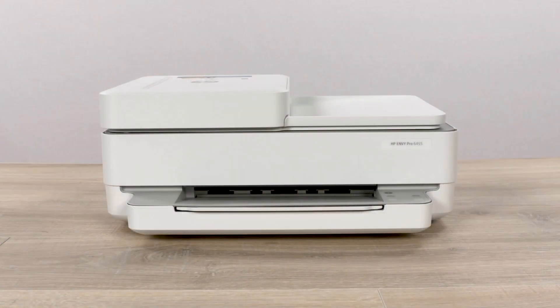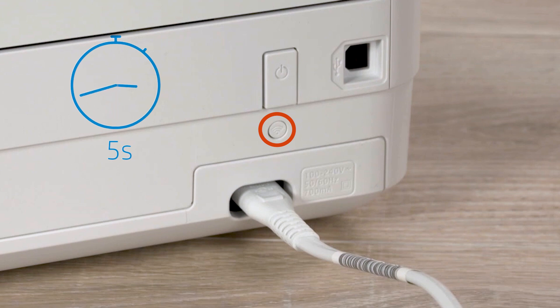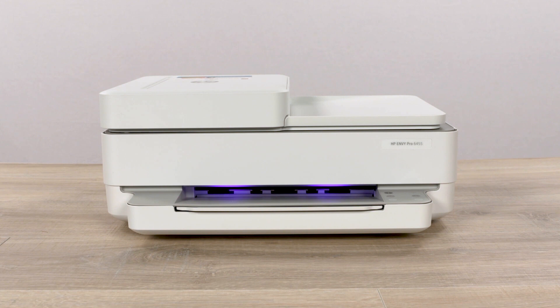For printers with front edge lighting, press and hold the Wi-Fi button on the rear of the printer for five seconds. When the printer network settings are reset, the front edge lighting will pulse and change color.